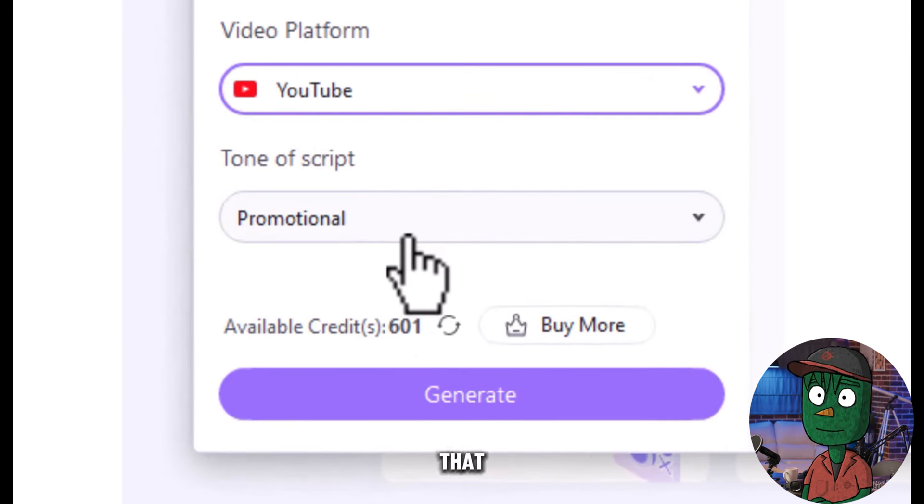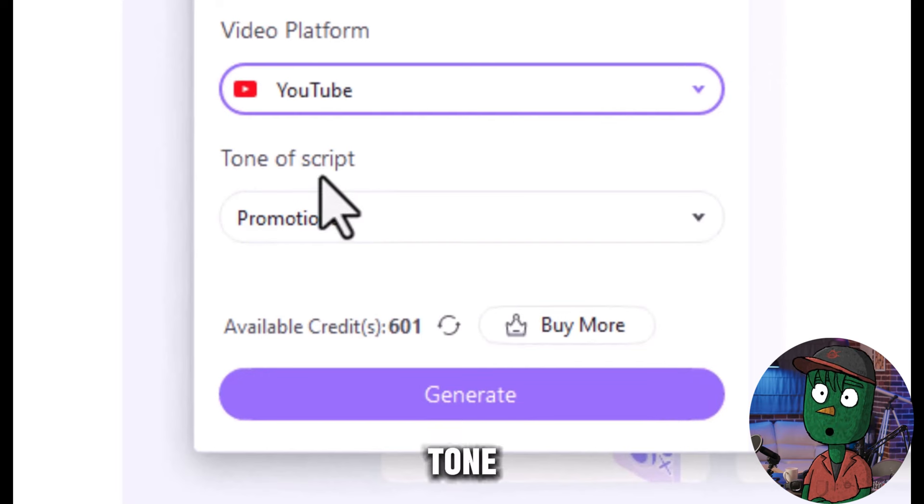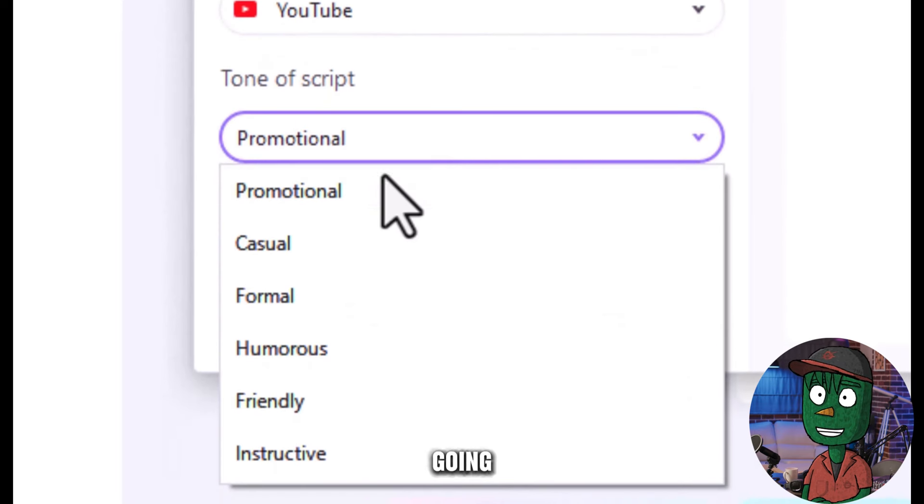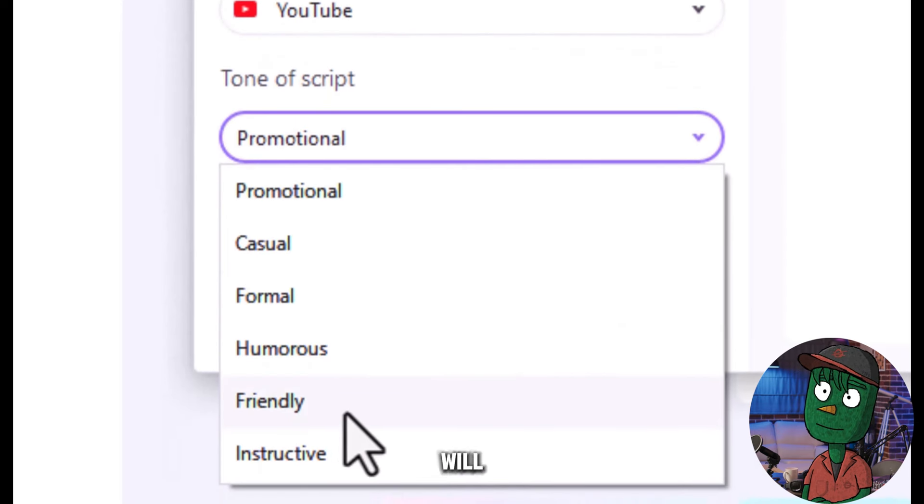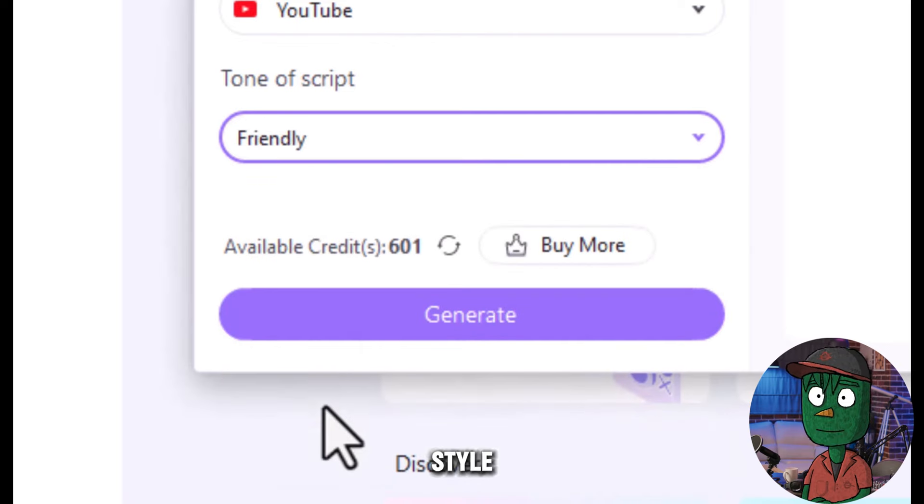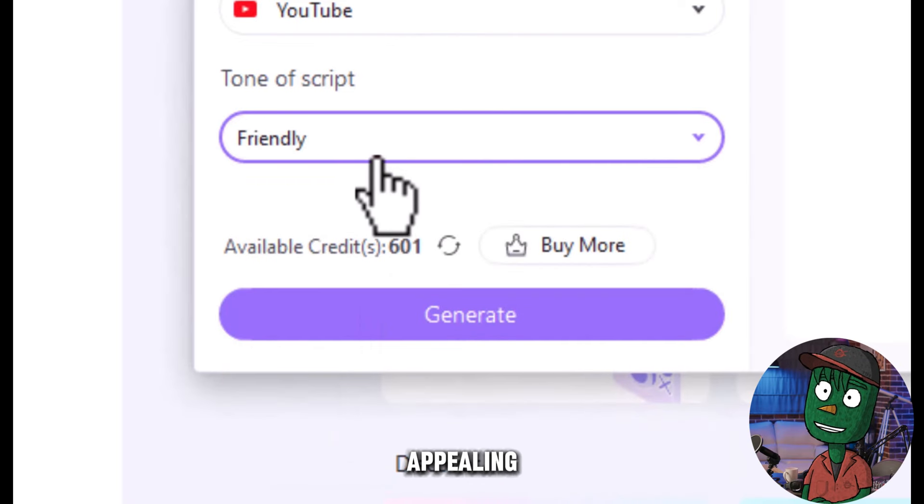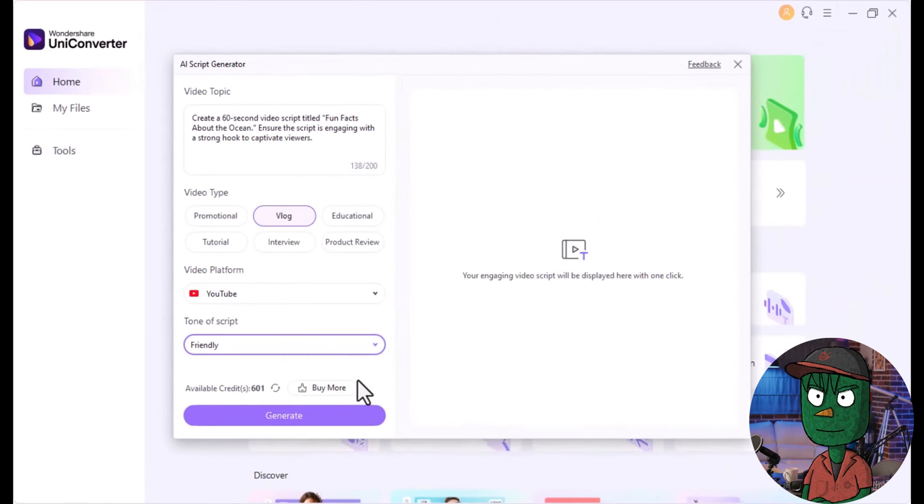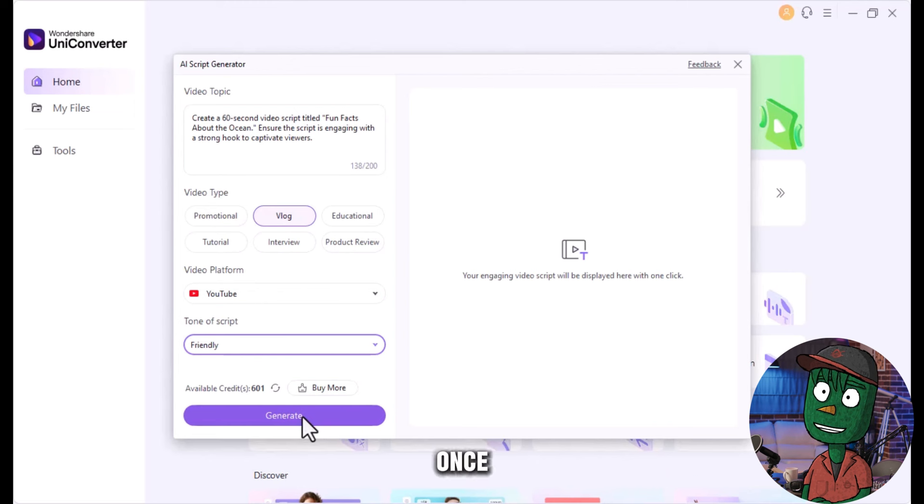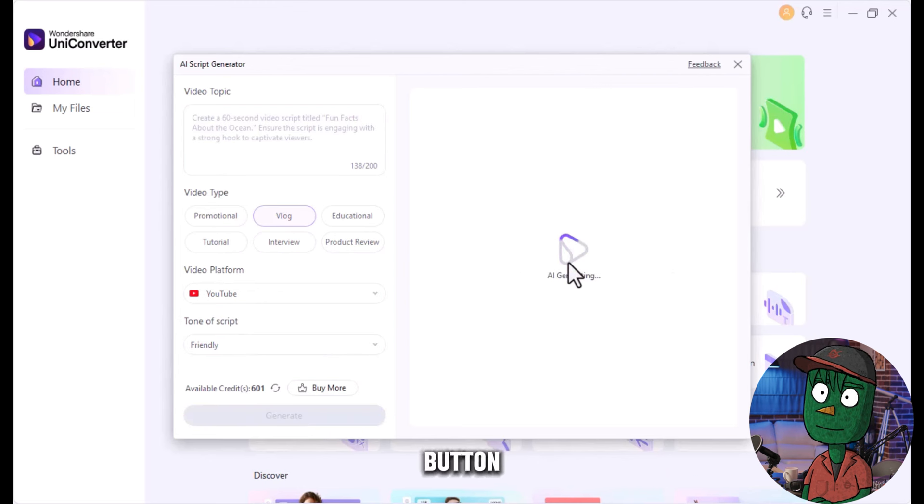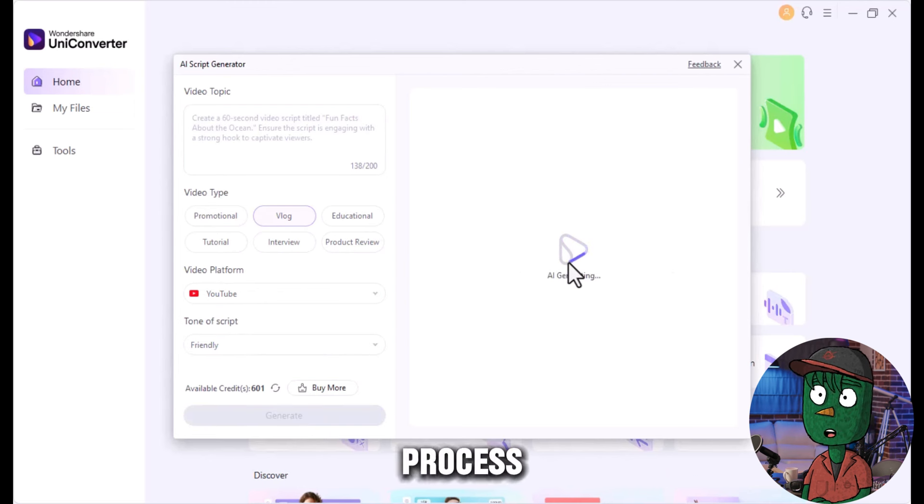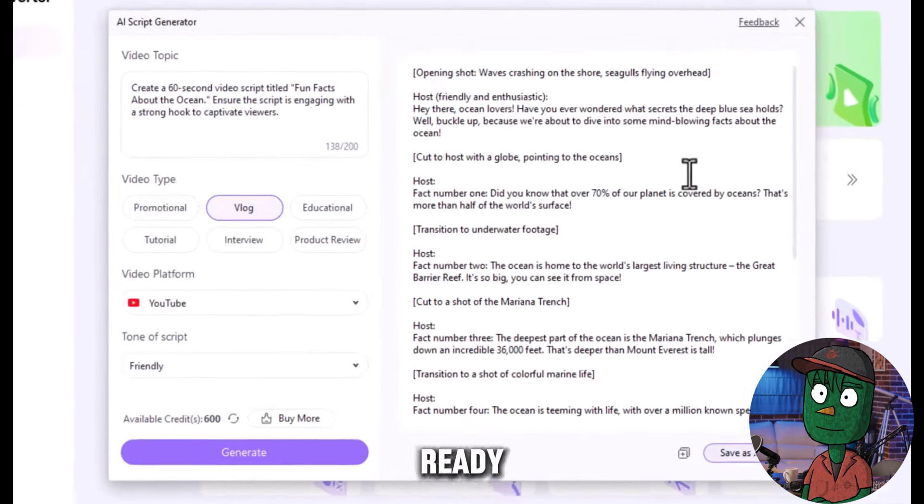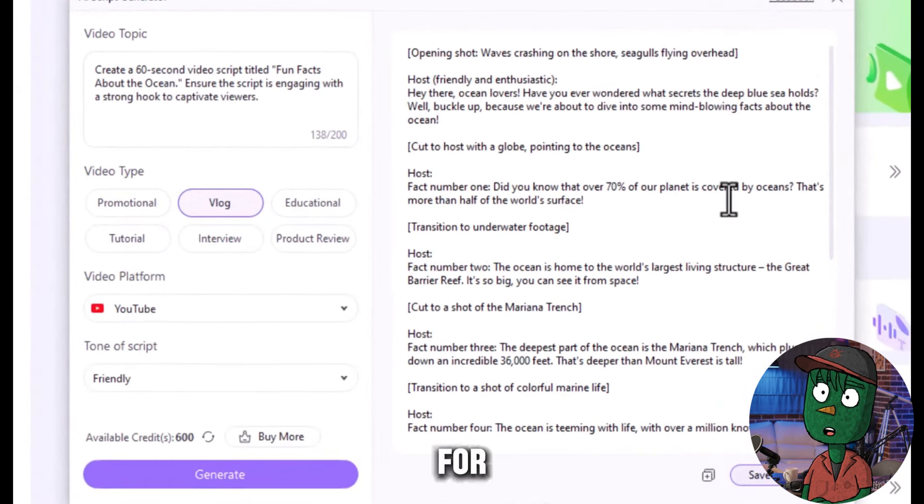After that, select the tone of the script. Going with a friendly tone will give your script a gentle style, which can be appealing to your audience. Once all these selections are made, click on the Generate button to let the AI process and create an awesome, ready-to-use script for your video.